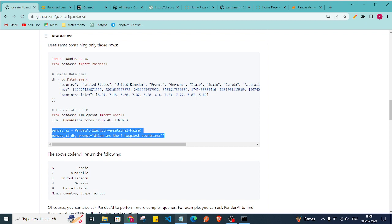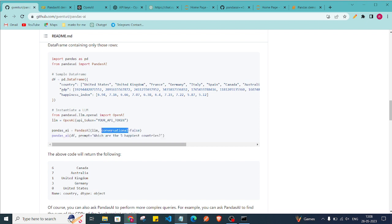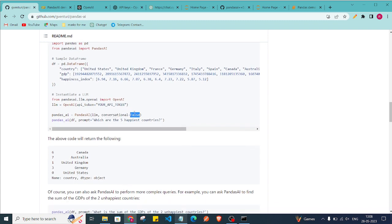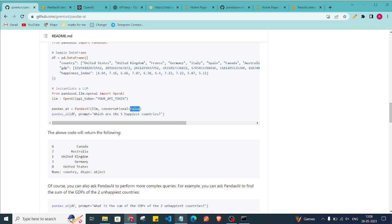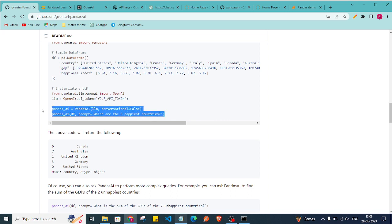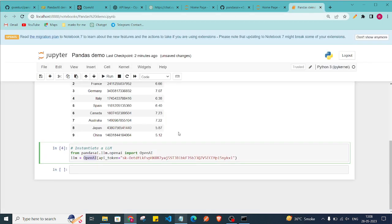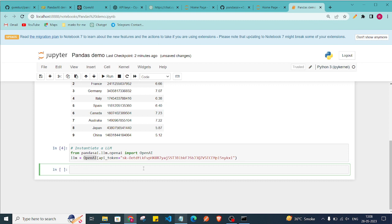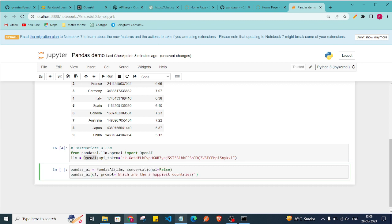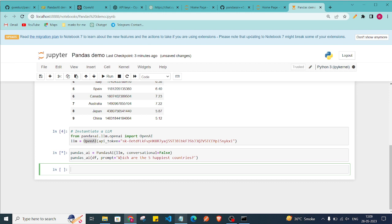They also suggest adding a parameter called 'conversational=False'. This means it won't give extra descriptions but will just generate the direct result. If you've used ChatGPT, you know it gives descriptions alongside code — here we are focusing only on the direct answer.